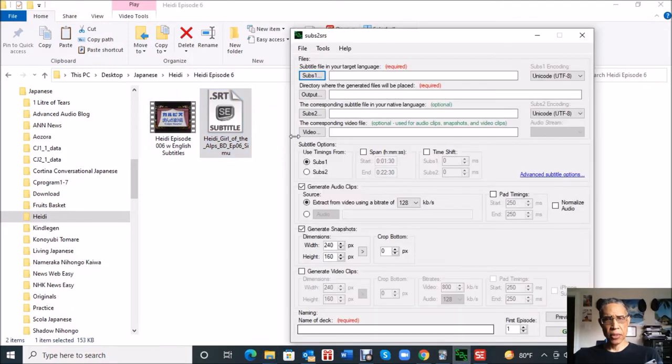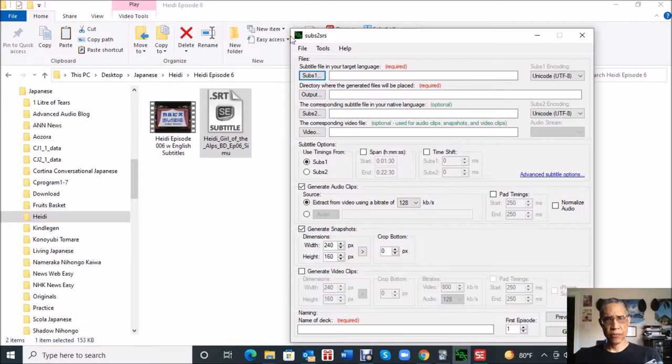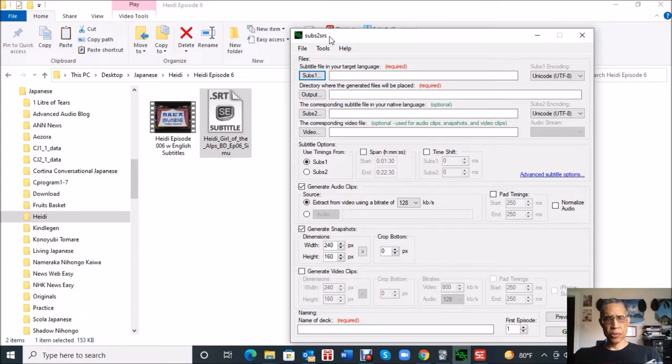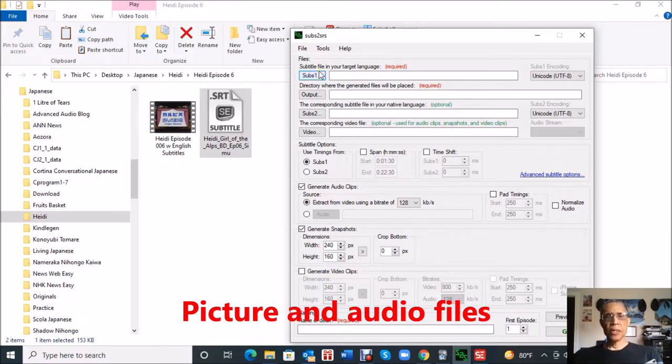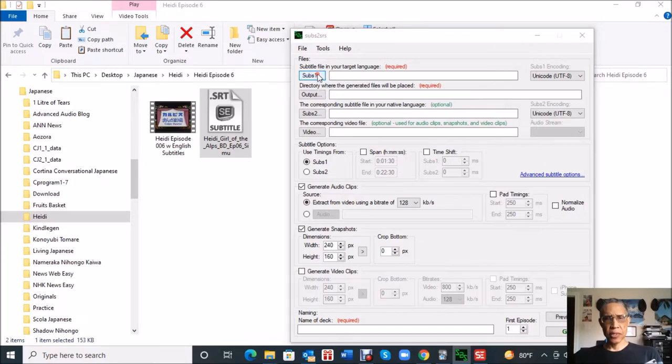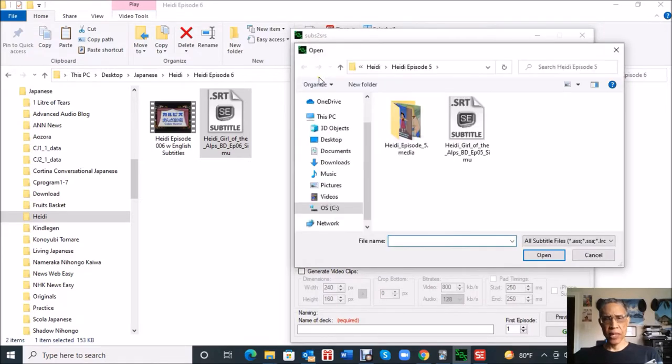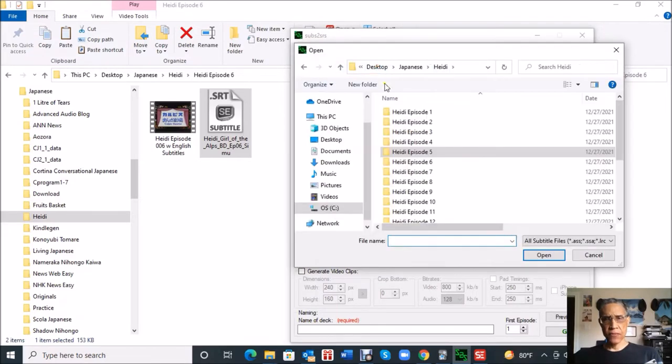I created and put that in the Heidi episode six folder, so that's all we need to get started. Besides downloading this program called Subs2SRS, it just means subtitle to space repetition system. This is going to be used to create the information, basically the video and audio files that will be used by Anki to create the flashcards.